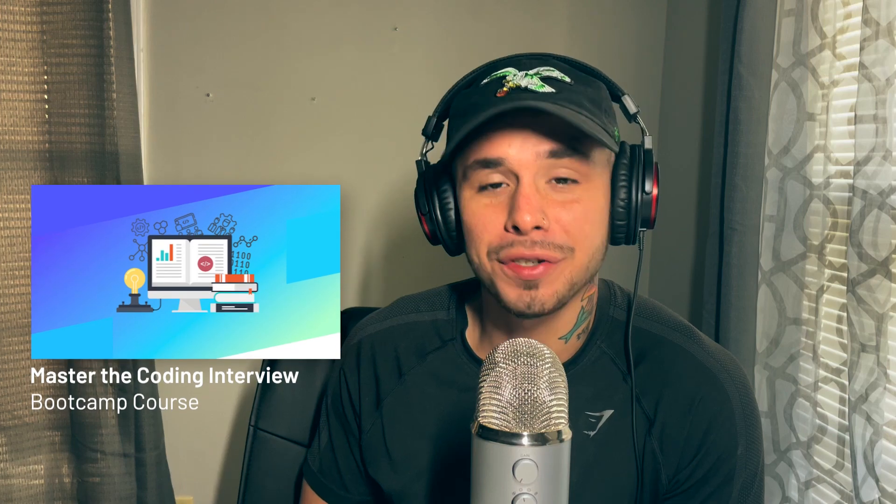This particular video was pulled from Andre's full Master the Coding Interview Bootcamp course. Now obviously when you get into web development you're not going to have any hands-on job experience which is normal, so Andre is going to show you exactly what to do in this particular situation.